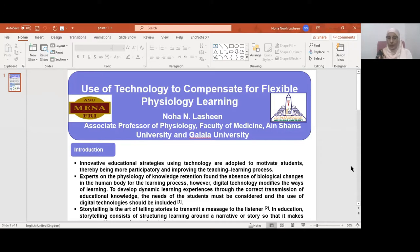As an introduction, innovative educational strategies using technology are adopted to motivate students, allowing more active participation and improving the teaching-learning process. Experts on the physiology of knowledge retention found the absence of biological changes in the human body for the learning process. However, digital technology modifies the ways of learning to develop dynamic learning experiences through the correct transmission of educational knowledge. Students' needs must be considered and the use of digital technologies should be included.